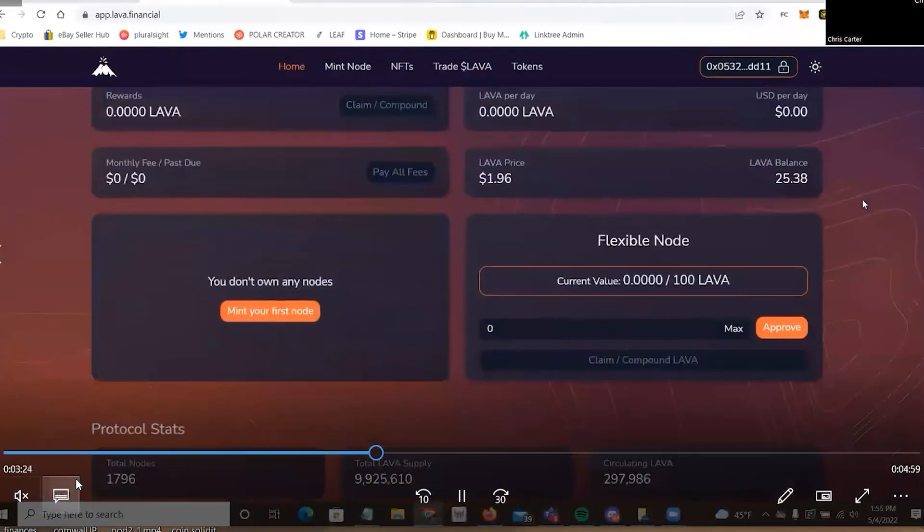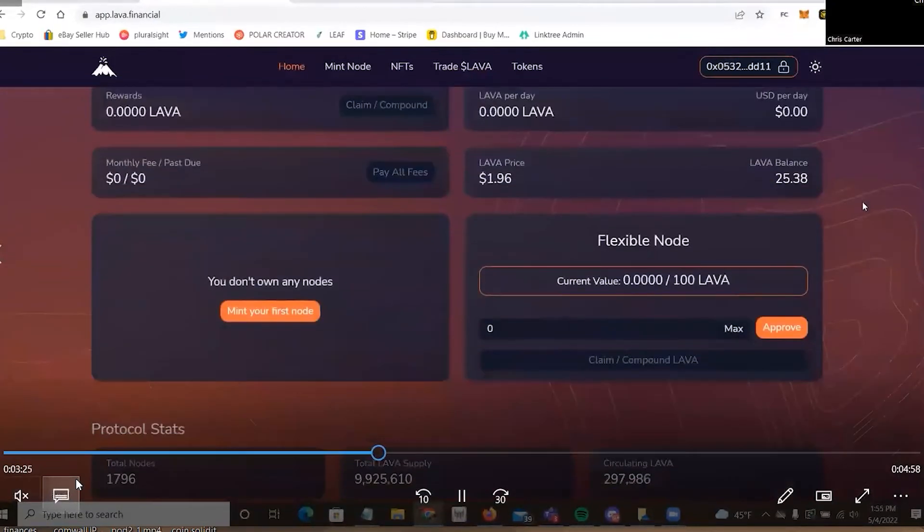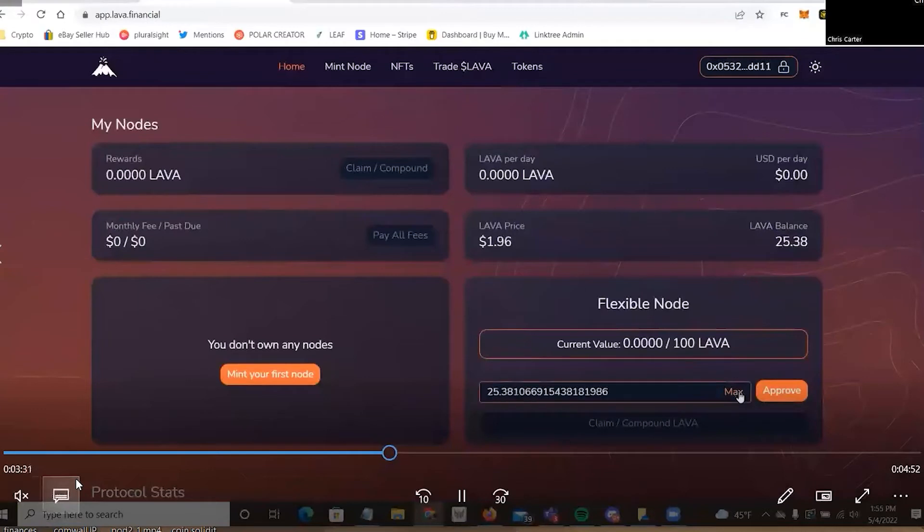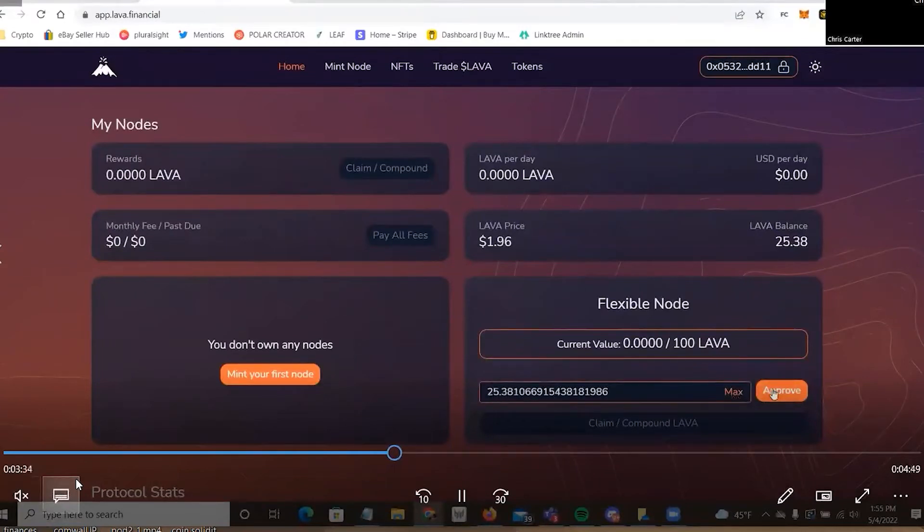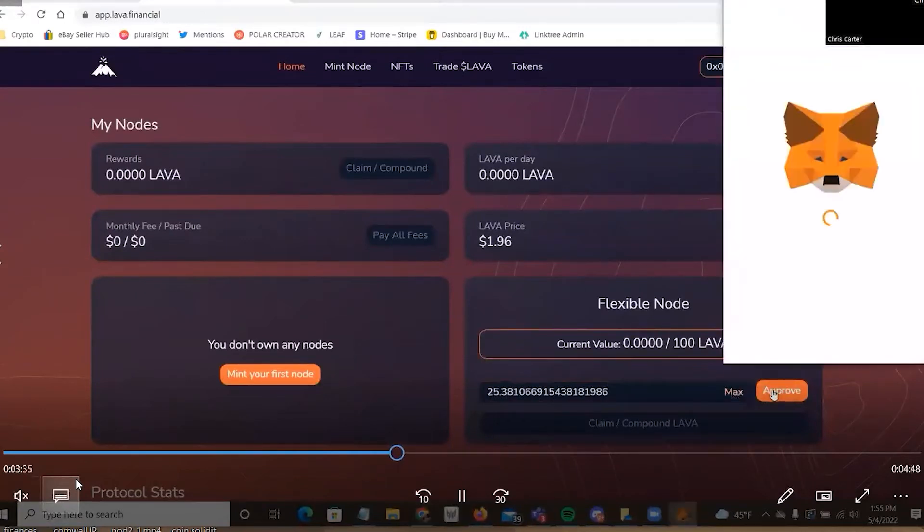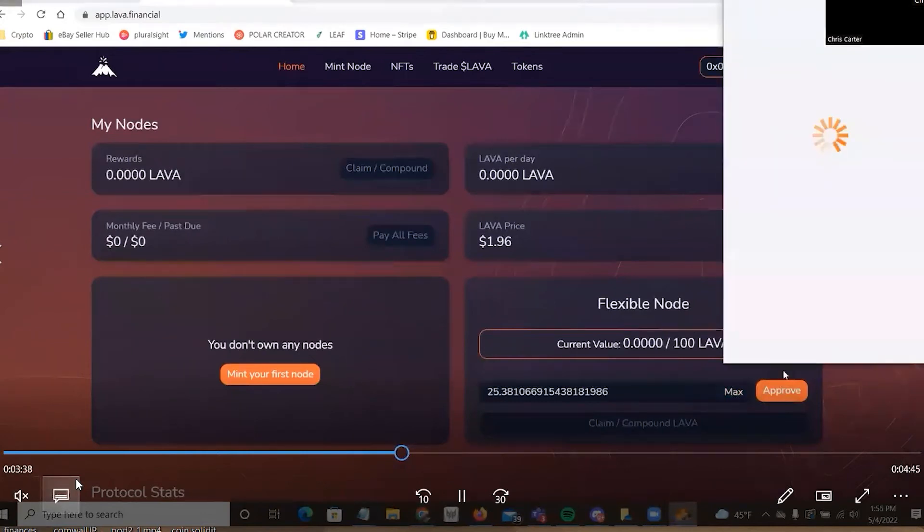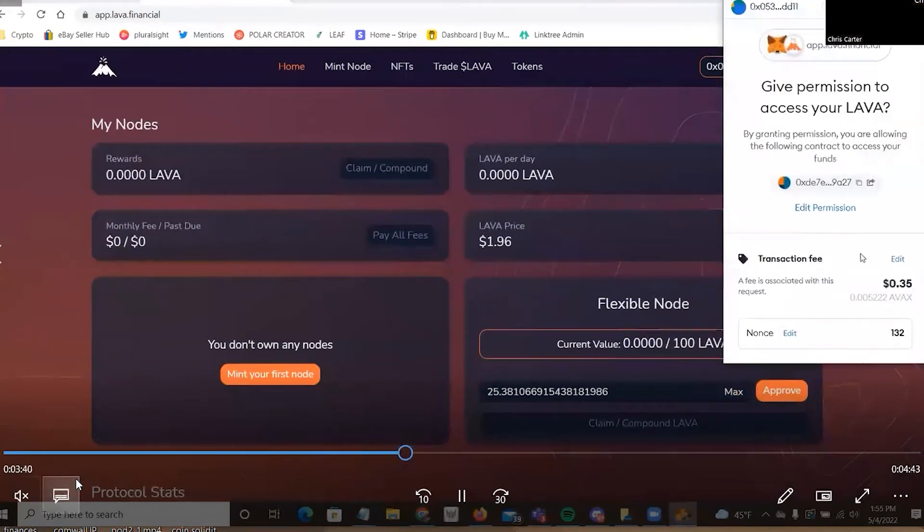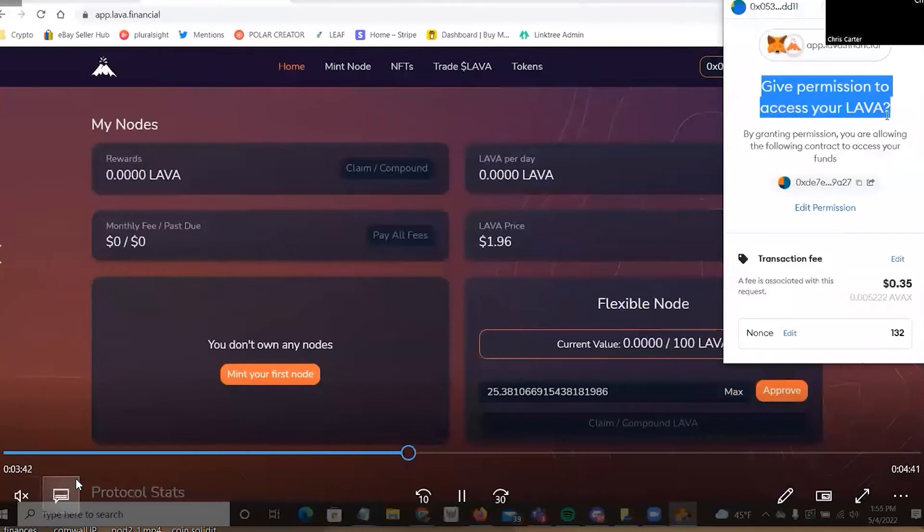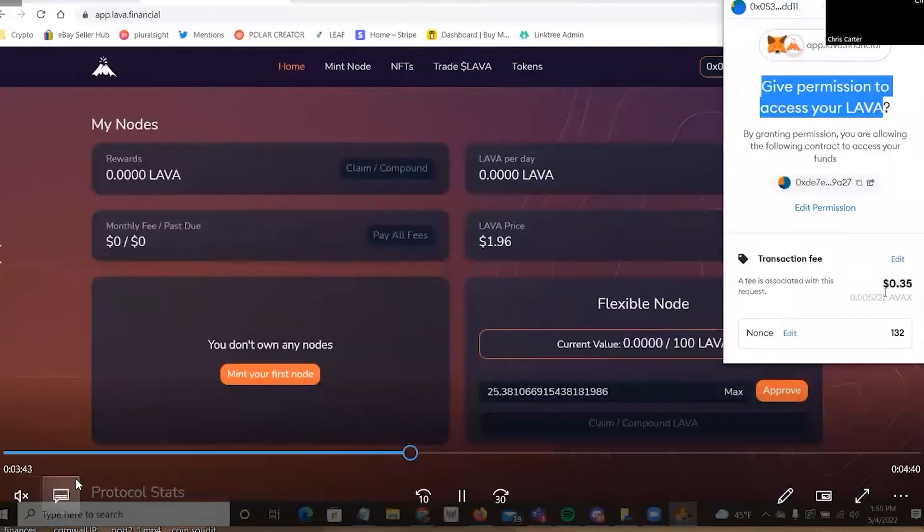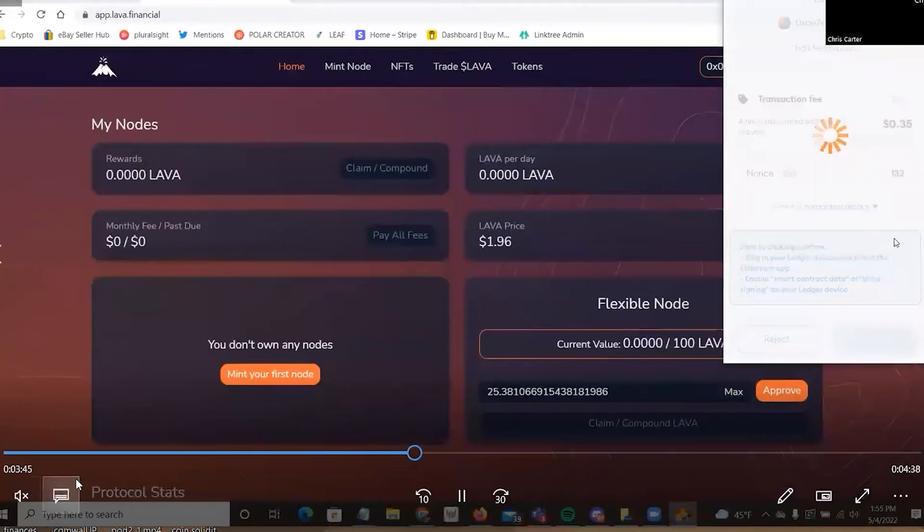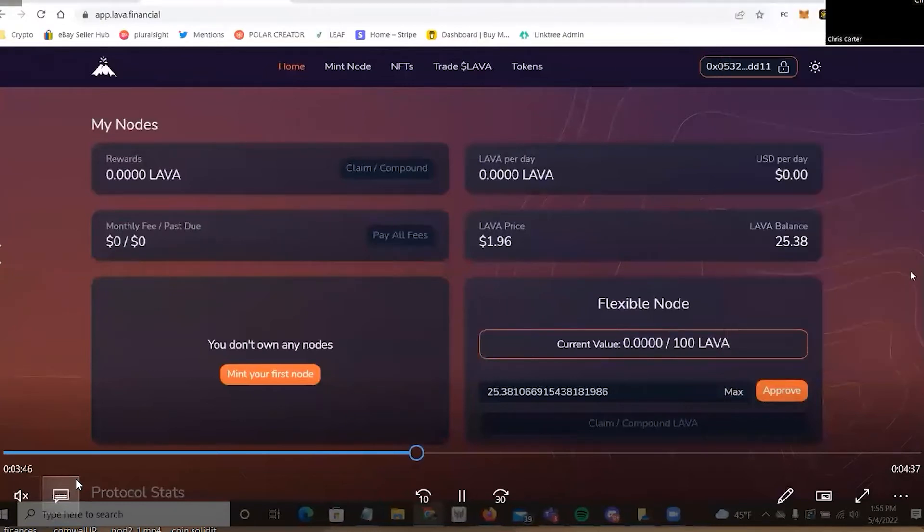And from here, I'm going to put it into the Flex Notes down here. So, let me max this out with all my lava in there, and I'm going to approve it. And of course, it's my first interaction, so I'm going to have to do an approval charge, which is going to be 35 cents in AVAX. So, I'm giving permission for the app to interact with my wallet. And I'll give it a minute, and then it will allow me to purchase or to put the Flex Notes in.